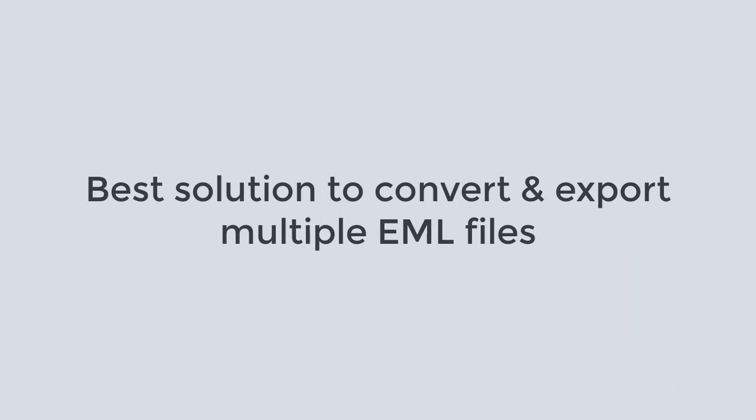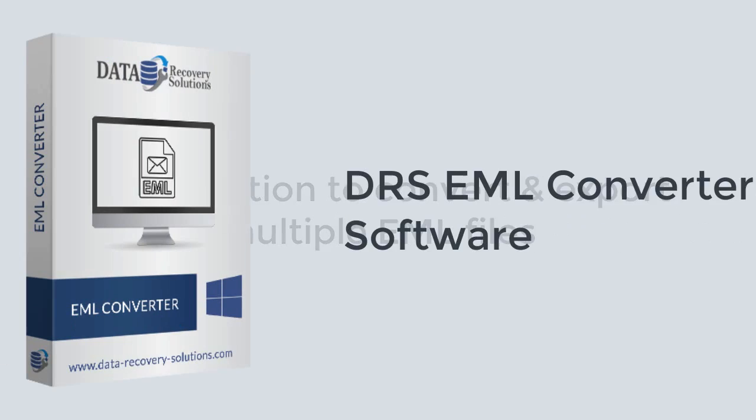Let's check out the best solution to convert and export multiple EML files without any email client.